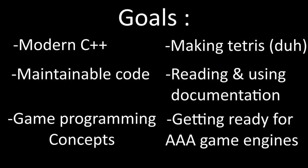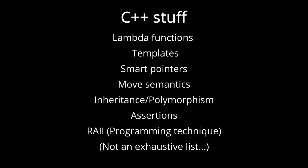Speaking of goals, this series won't focus as much on creating Tetris itself. We're gonna be making it, of course, but we'll be focusing more on how we go from an empty project to a working and maintainable code base for a video game. We'll be using modern C++ features like Lambda functions, templates, smart pointers, move semantics, inheritance and polymorphism, and all sorts of other cool stuff.